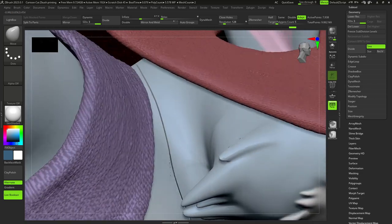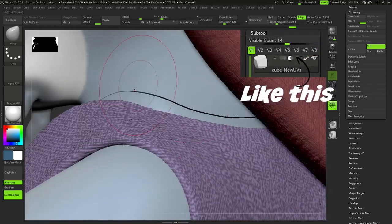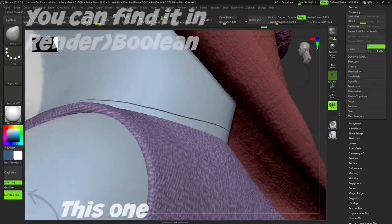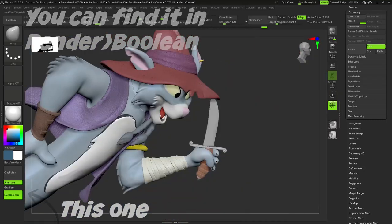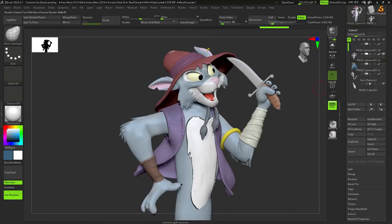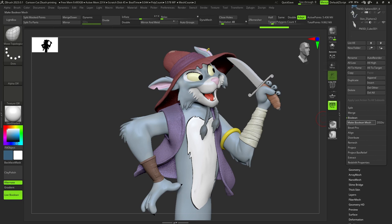Next, we need to use this cube as a boolean mesh, and turn the live boolean button on, and now we press button that is called make boolean mesh.